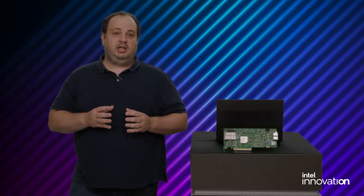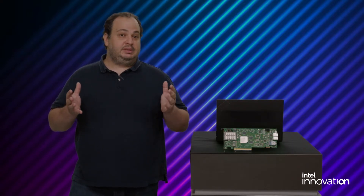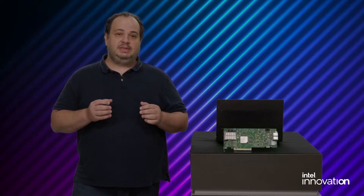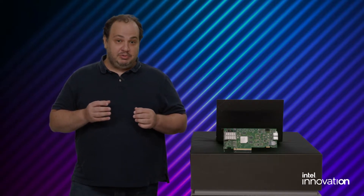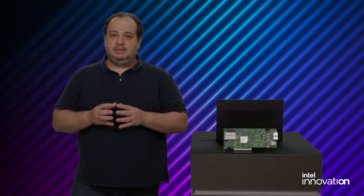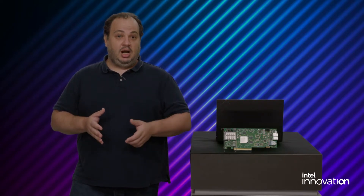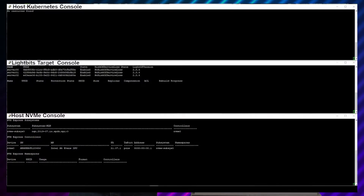The plugin takes care of dynamically provisioning persistent volumes from LiteOS, which are bound by Kubernetes to persistent volume claims of each application pod. The persistent volume claims specify the required capacity, replication factor, and optional compression for the applications. In this case, we have two Cassandra applications, each requiring 4 GB of storage. In the consoles, you can see three LiteOS nodes and Kubernetes ready for the demo.